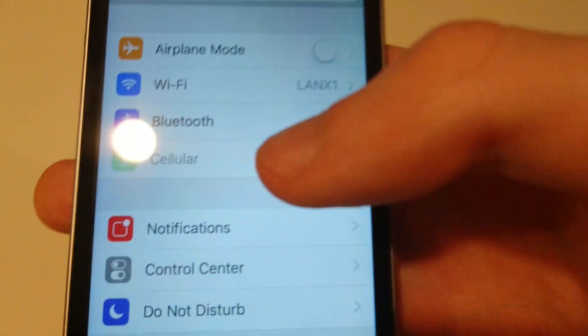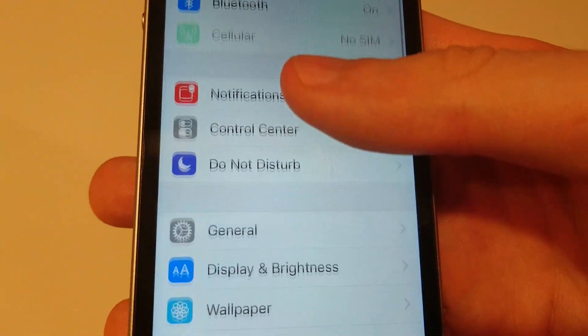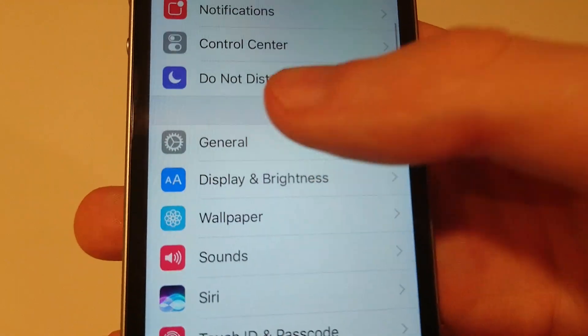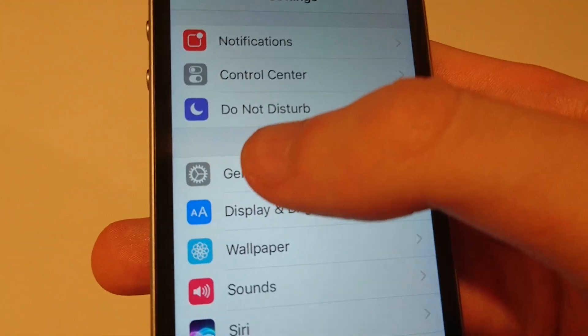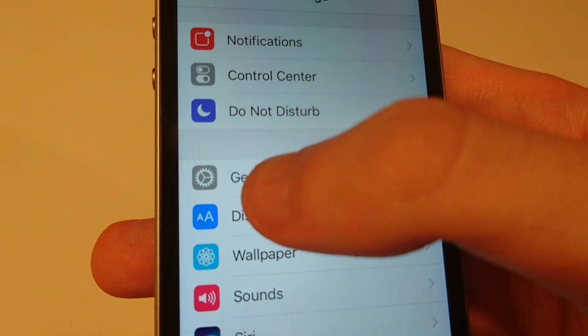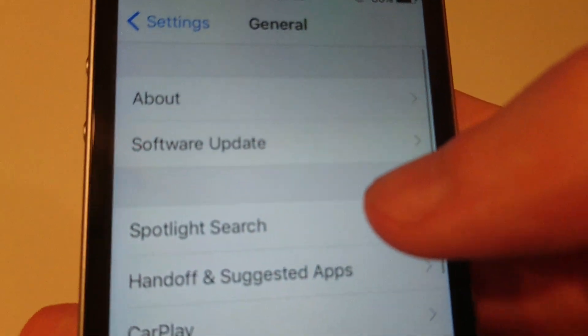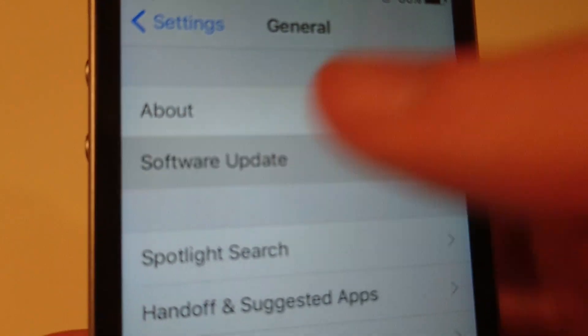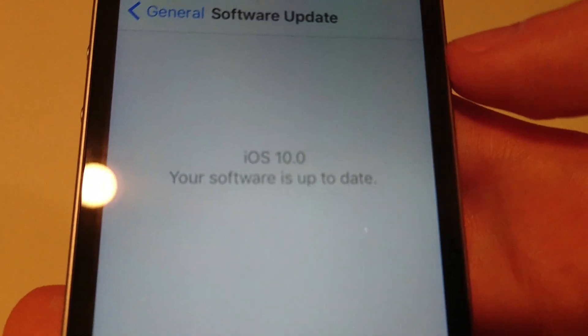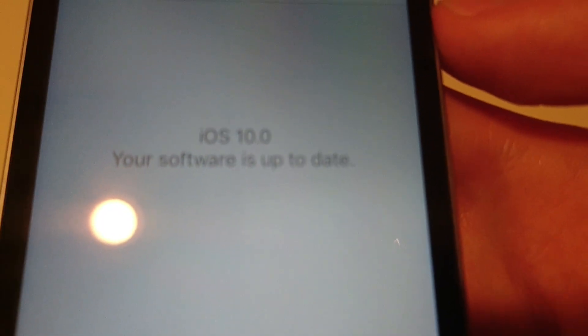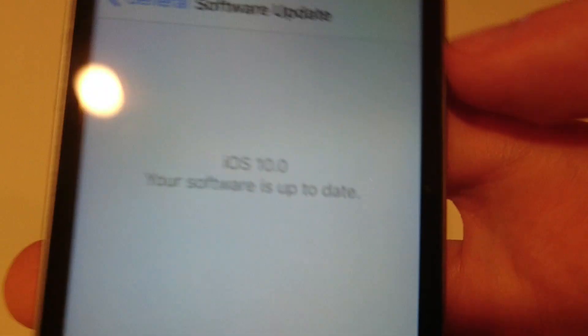First, make sure you're on the latest version of iOS 10. You can do that by going to Settings, General, and then Software Update. For me, it says iOS 10 up to date, so I don't need to do anything.